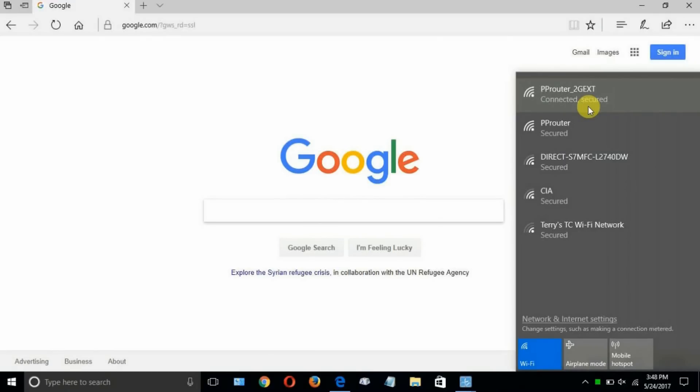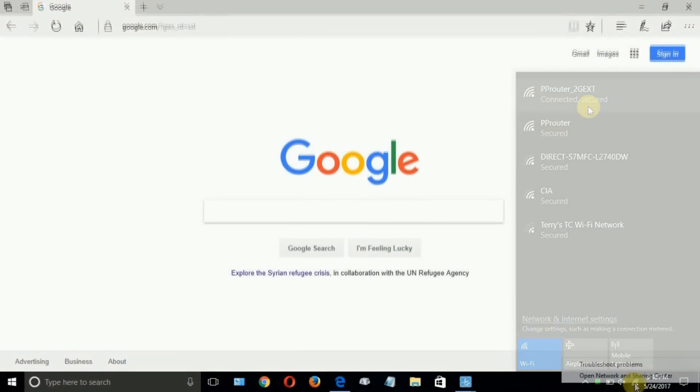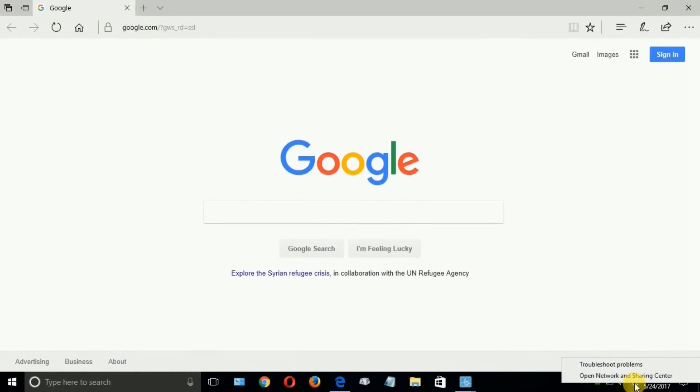And I'll make a connection to my PRouter Netgear extender. And there we go. I'm connected to the 2.4 gigahertz. And as you can see, I'm still connected to Google on the Internet.